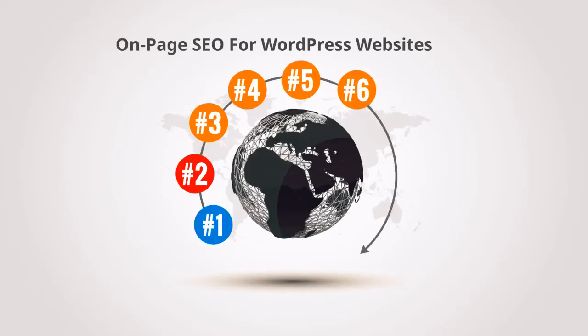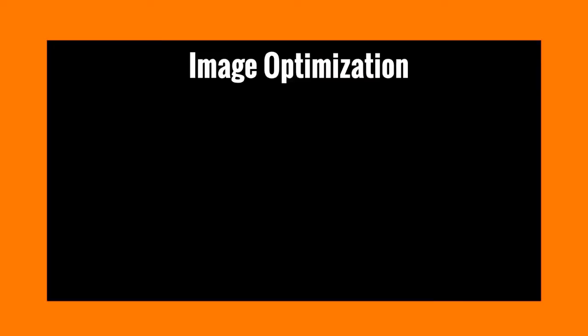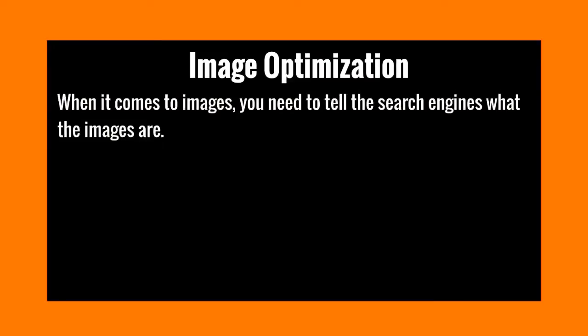Hello and welcome to video number six. We're going to talk about image optimization, or in other words, how to make your images more search engine friendly. When it comes to images, you need to tell the search engines what the images are. They're not really going to know off the bat what the images are.